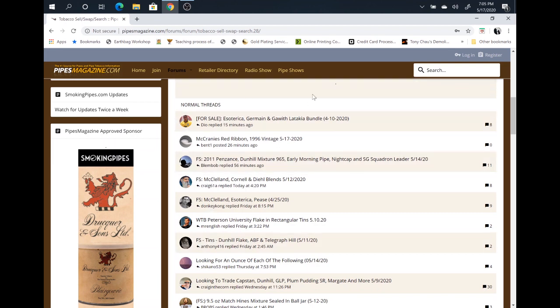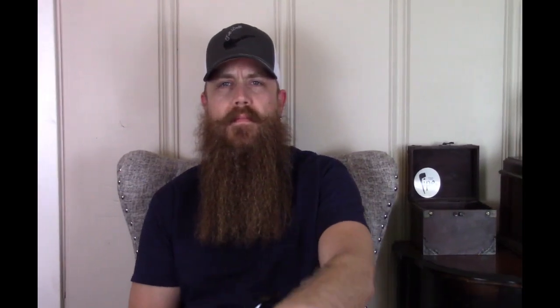All right everyone, that's going to do it for this episode of Full Doddle. I hope you enjoyed it. If you did, please give me a thumbs up and show me some love. And until next time we see each other, I bid you farewell and happy piping. Goodbye everyone, don't forget to enlist in the Full Doddle platoon. It's easy, just click the subscribe button. Also hit that bell icon to be notified as soon as I upload the next episode.